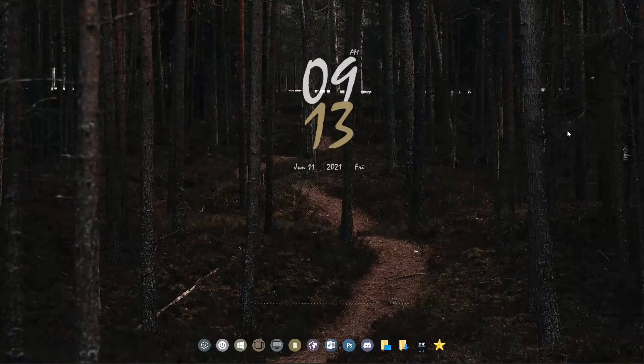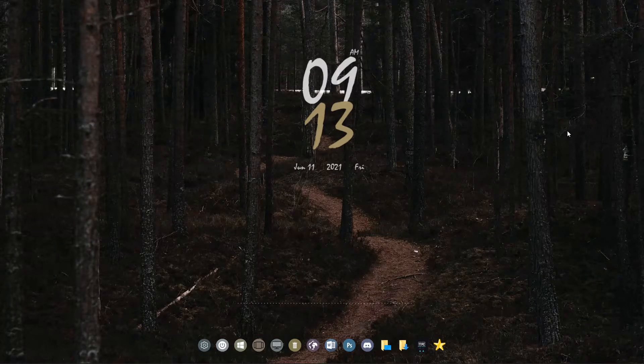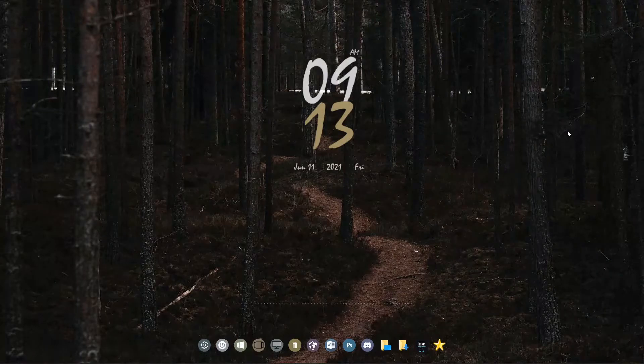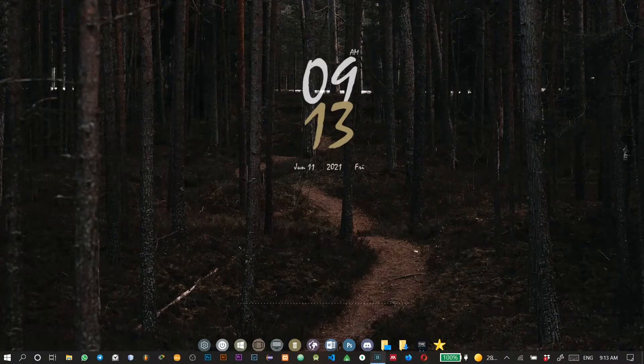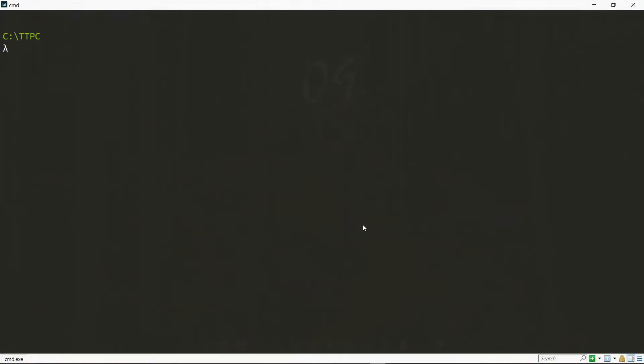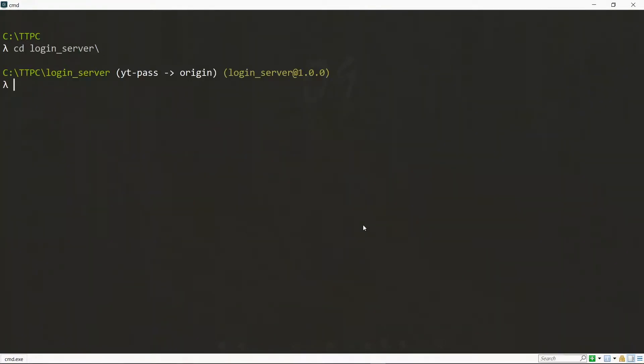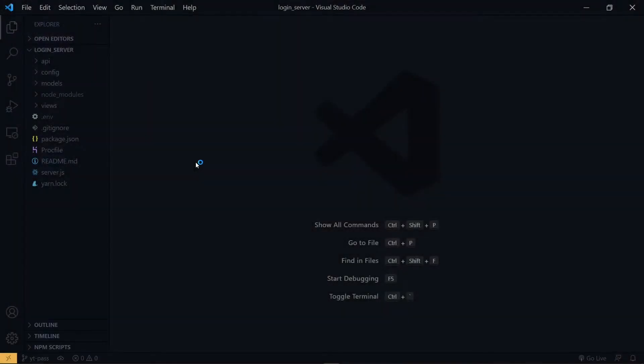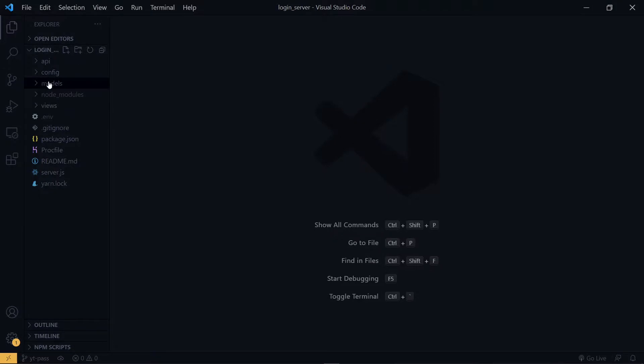The first thing we need to do is to head to the command line and open the project in the code editor. Inside the code editor, we see all the directories containing the files that we've created.